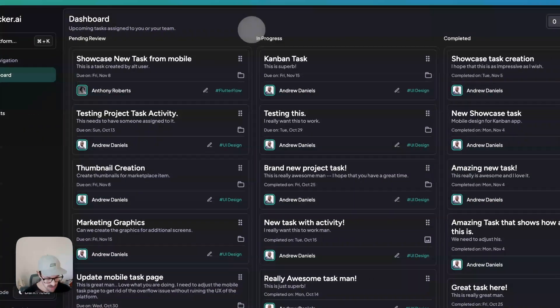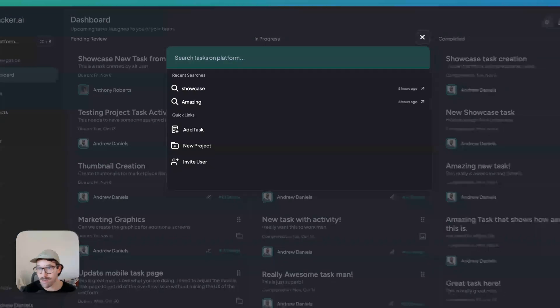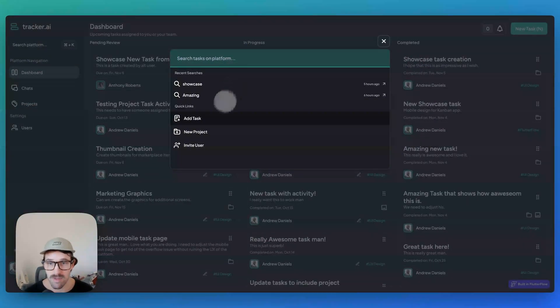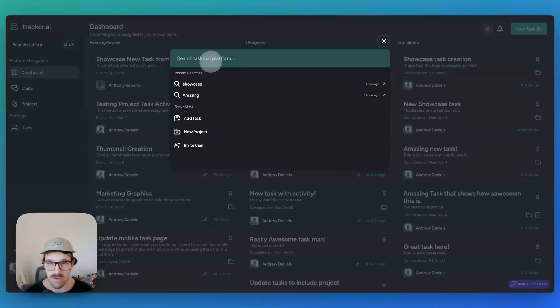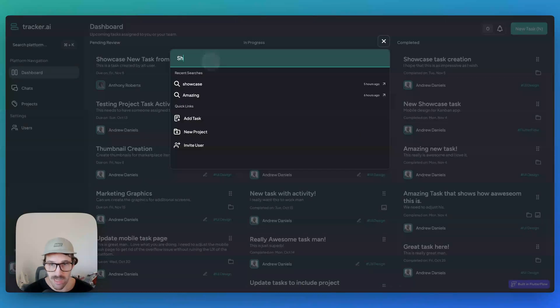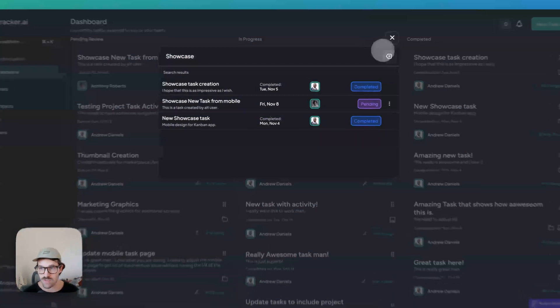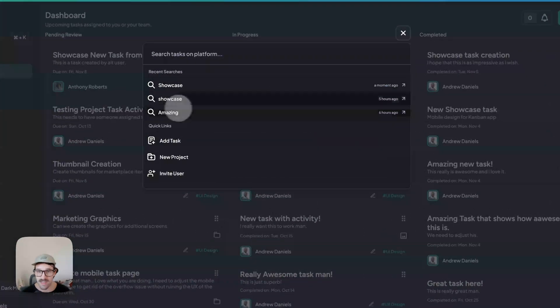If you press Command K, you get the ability to add a task, create a new project, or invite users. Or you can search — for example, search for 'showcase' — and find tasks.